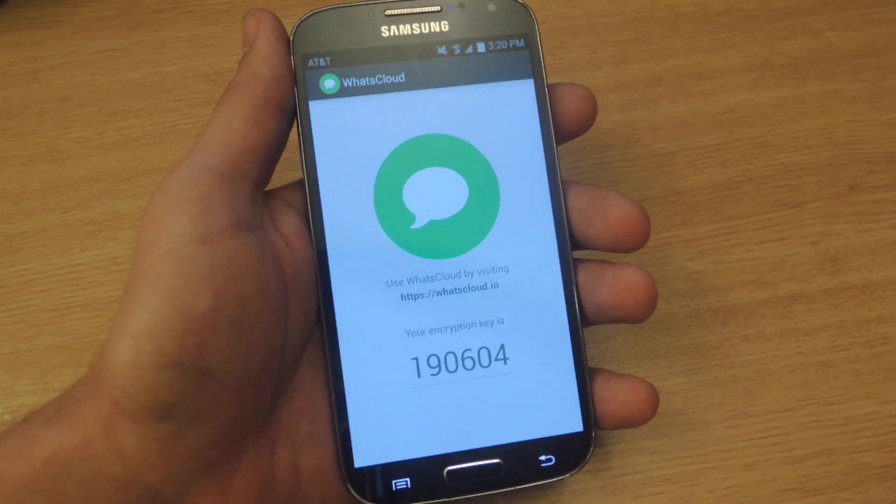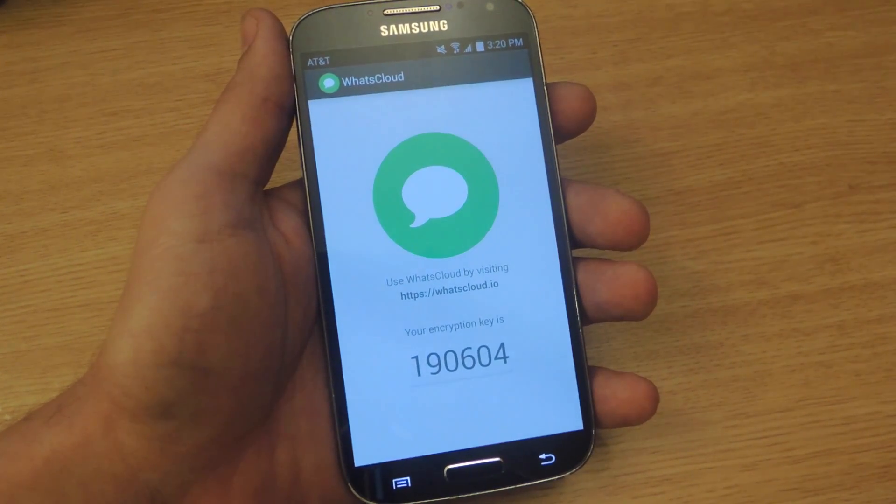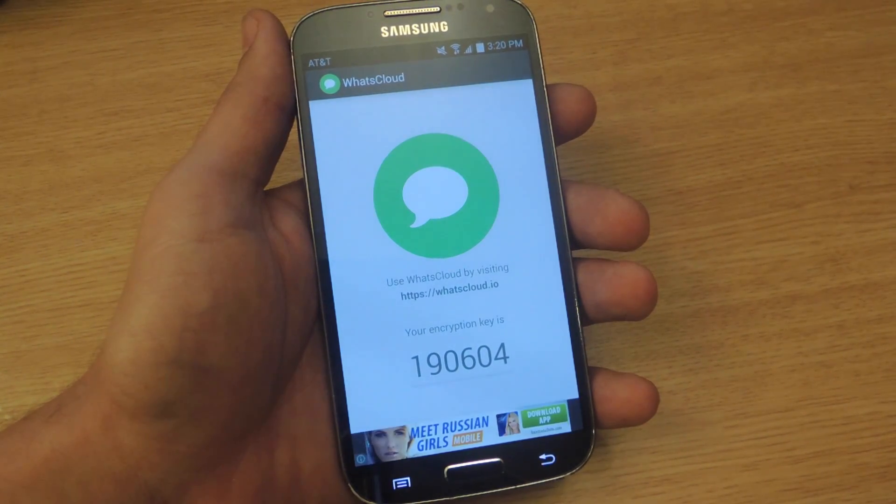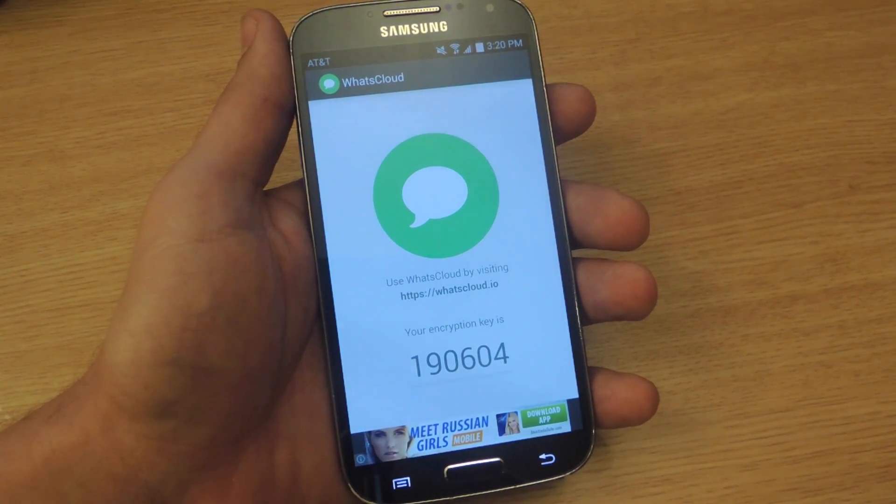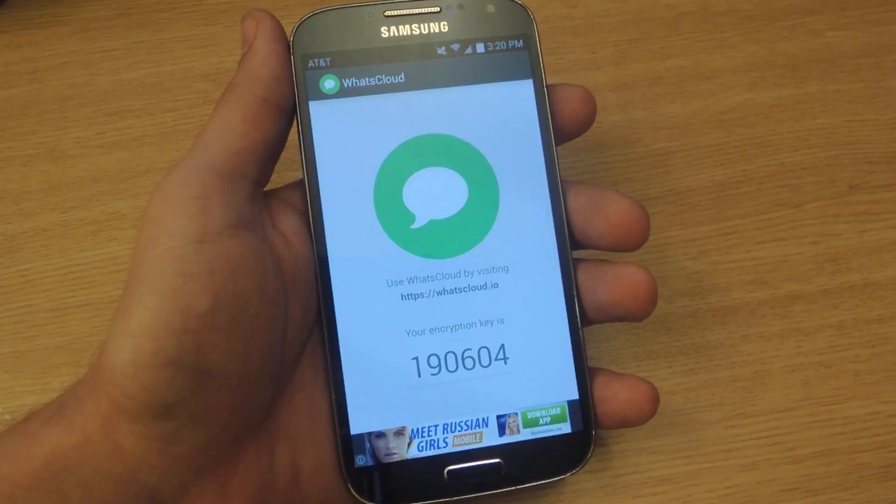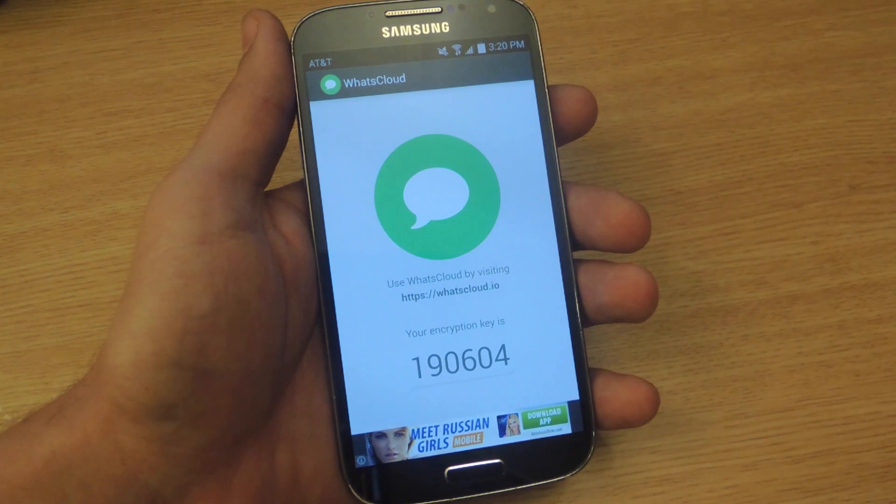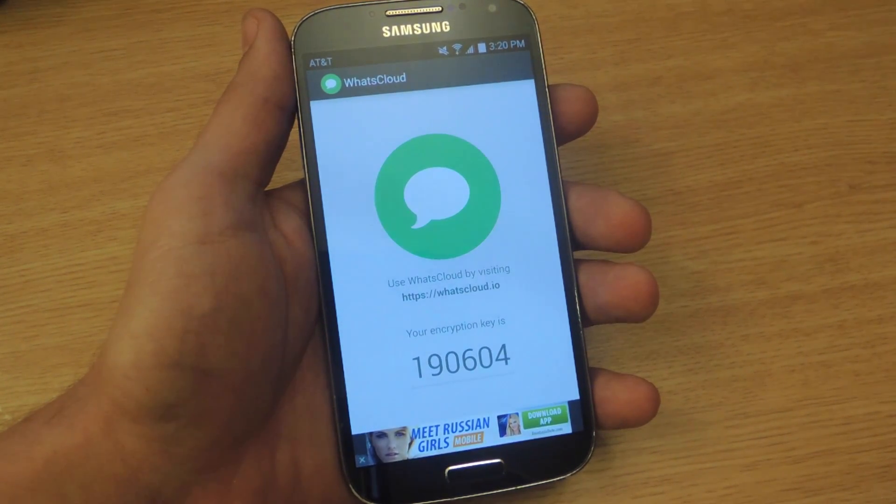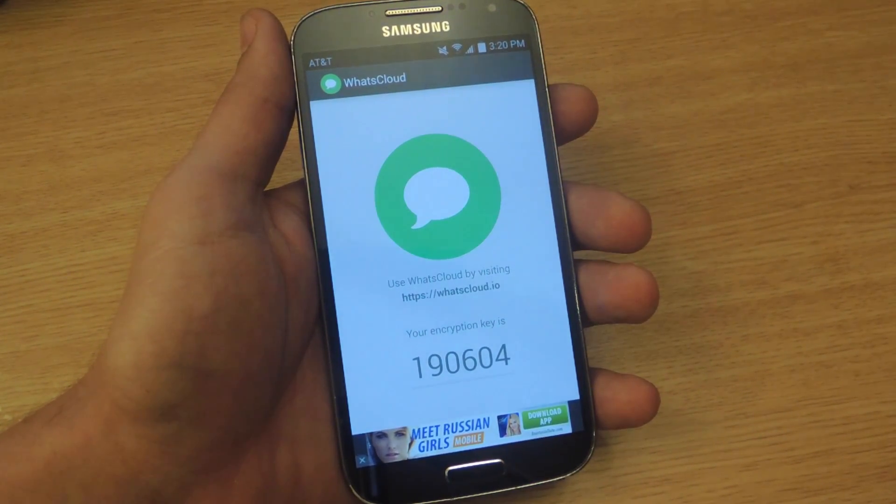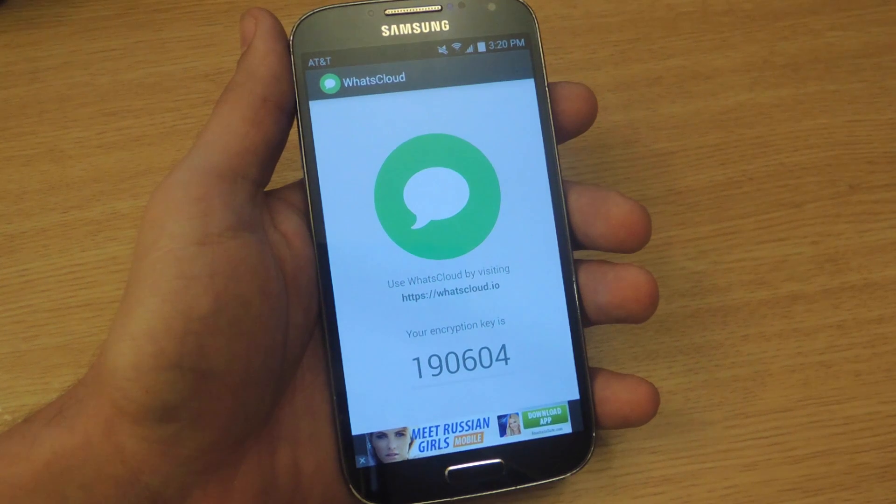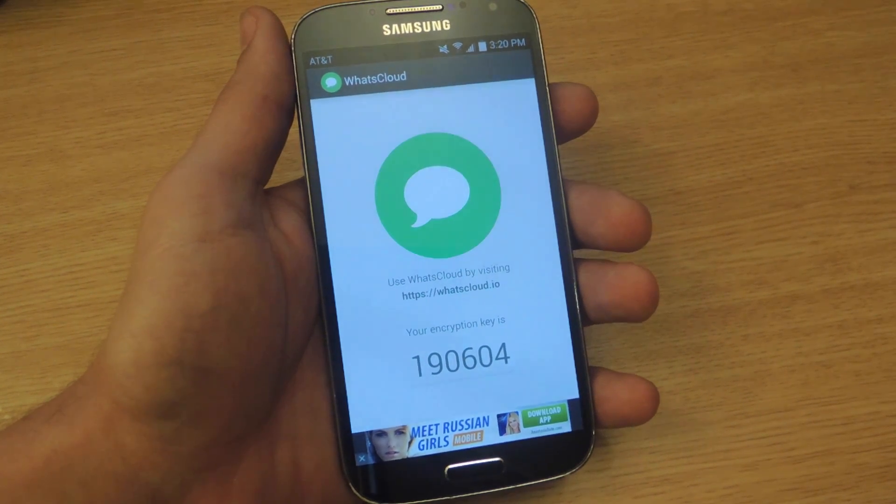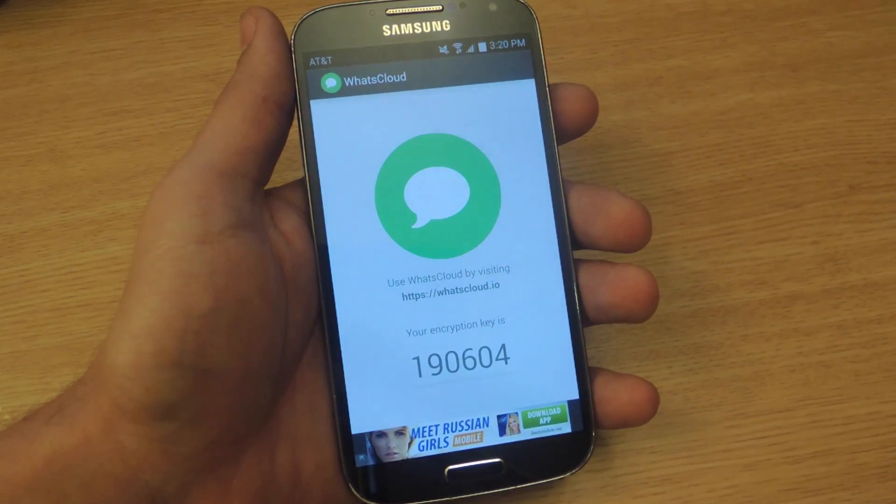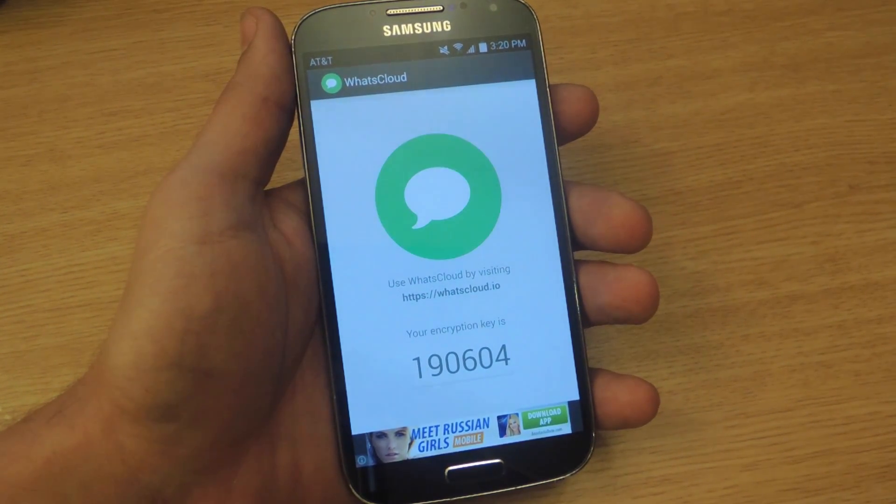So WhatsCloud is free, and all you have to do is sign in with an email and create a password. And once you do that, the application will create an encryption key. This will ensure that all your messages are encrypted and secured.